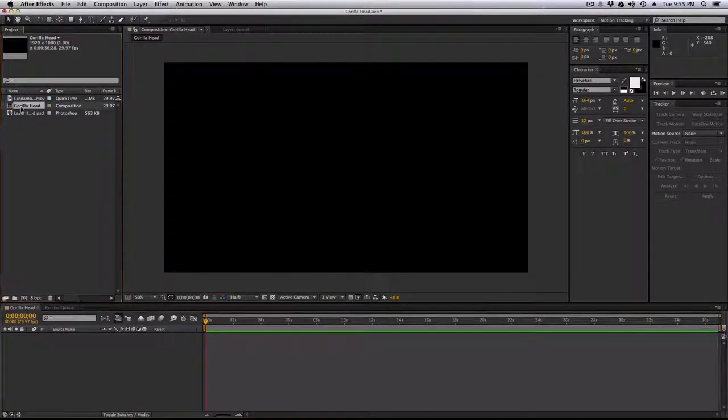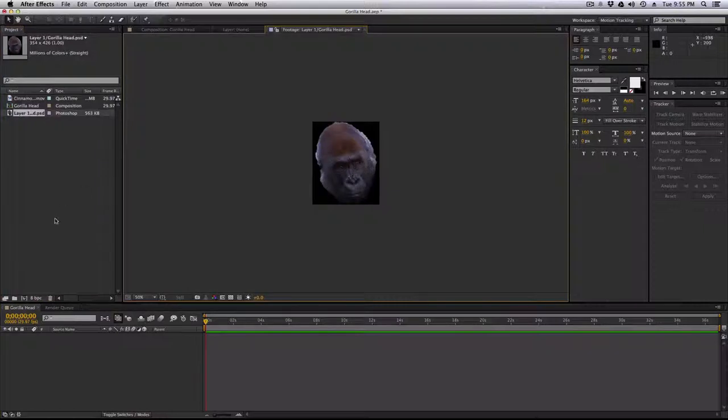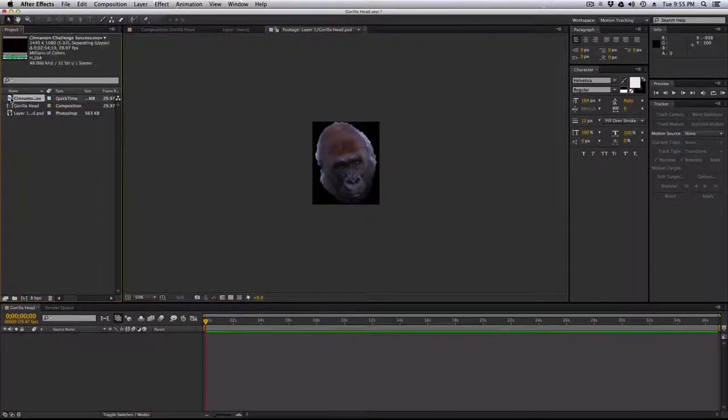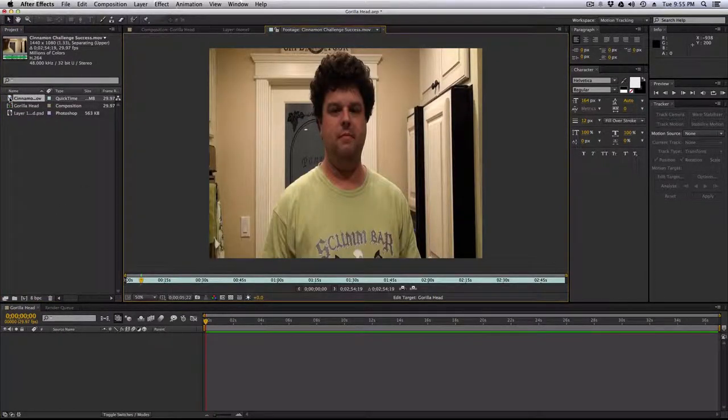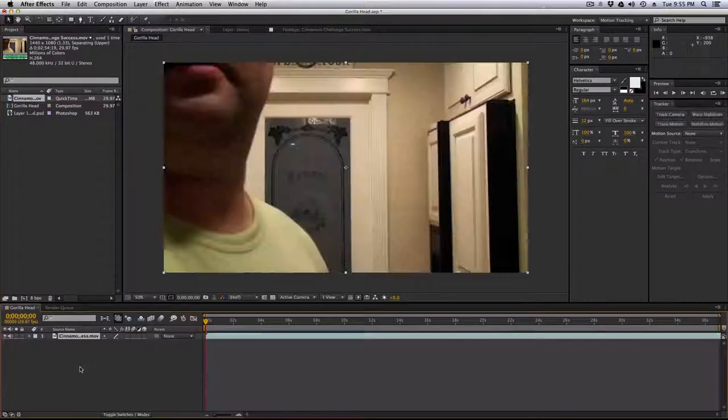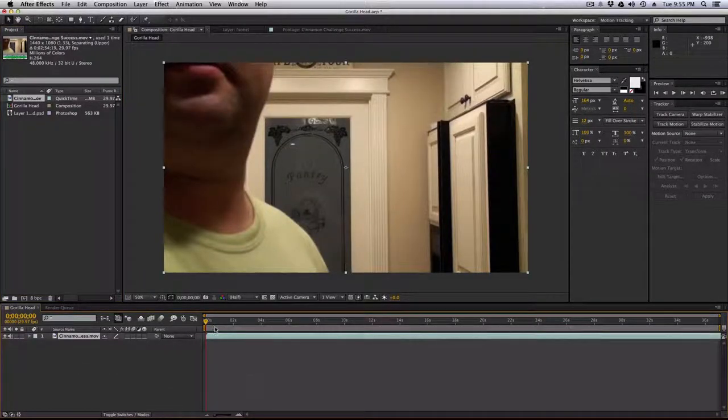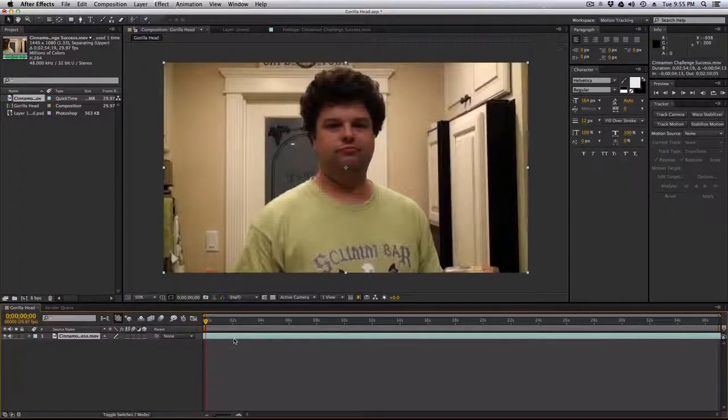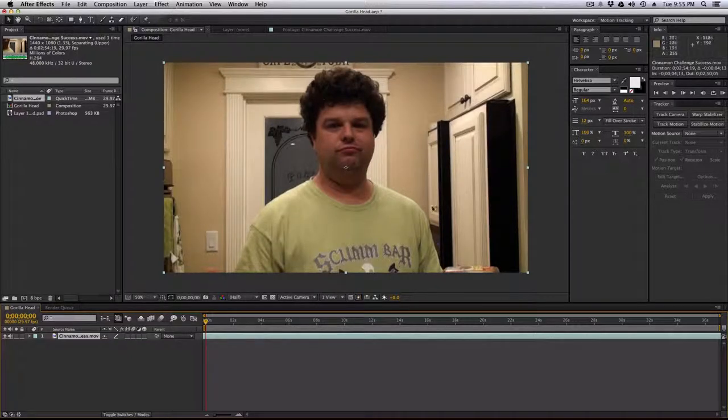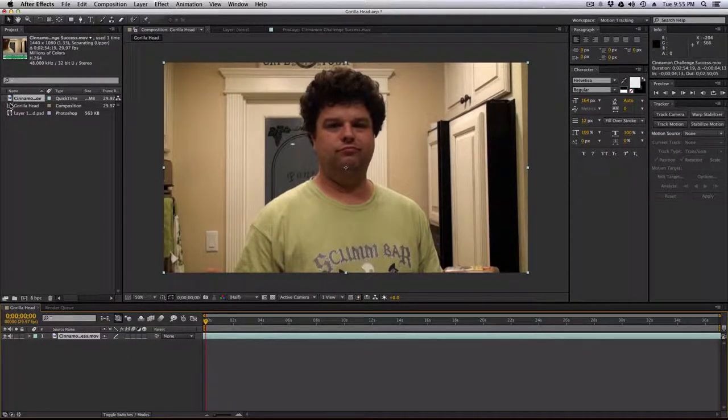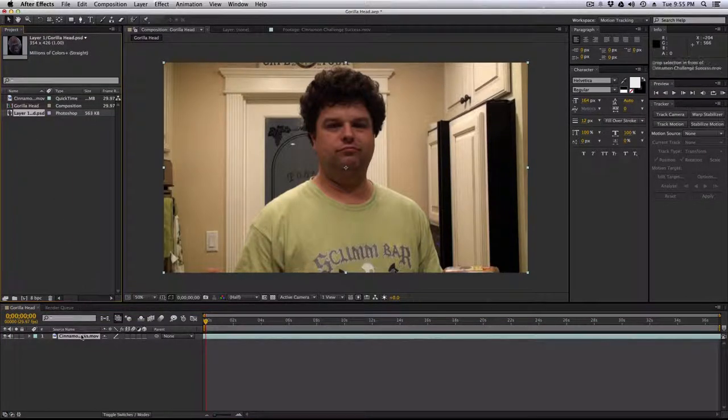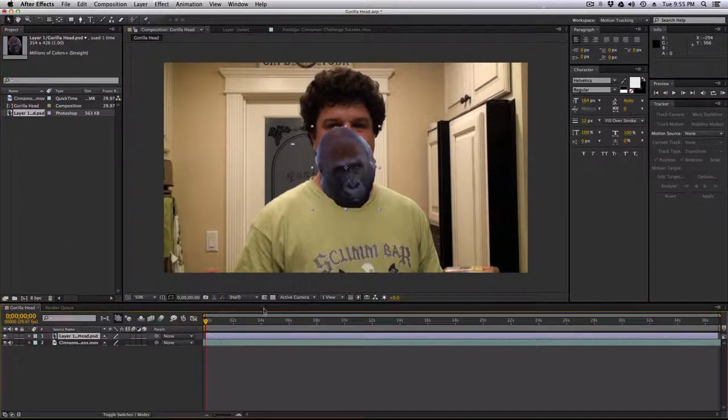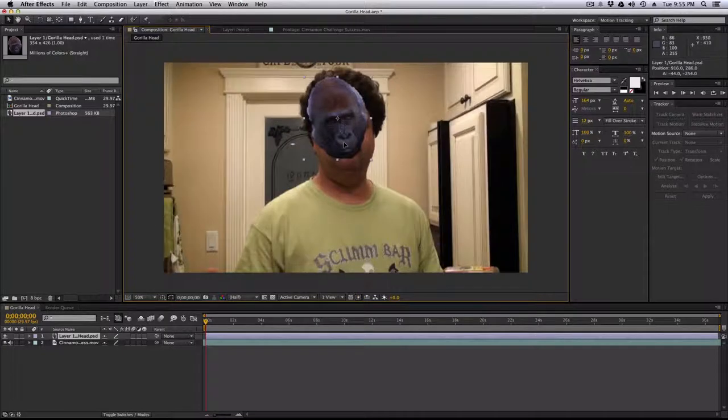Gorilla head is imported in here, and I've got this video I made of me doing a cinnamon challenge. So, I'm not going to start here at the first frame, I'm going to start here, where you can see my head about to ingest some cinnamon, and I'm going to drop the gorilla head on top of me.